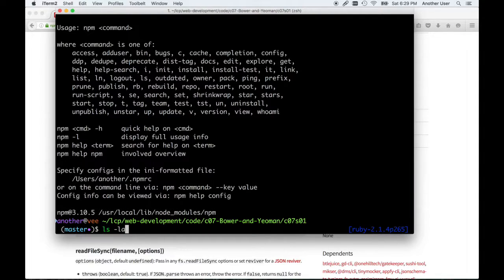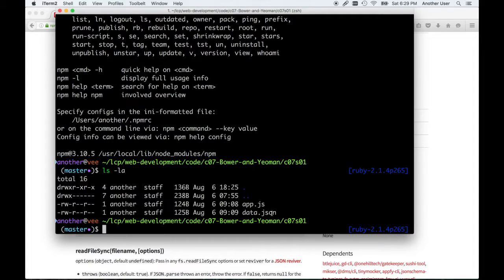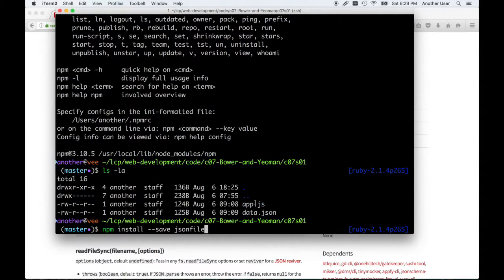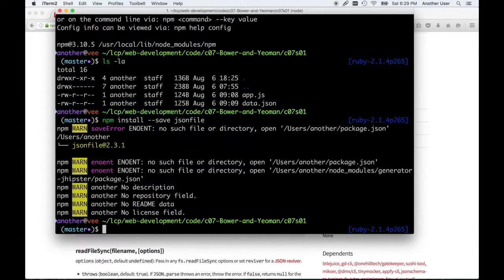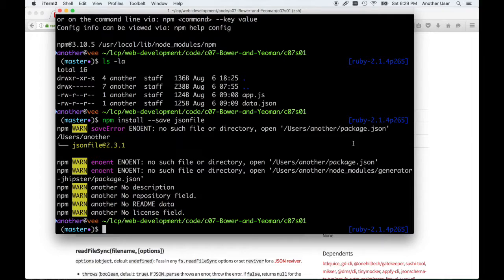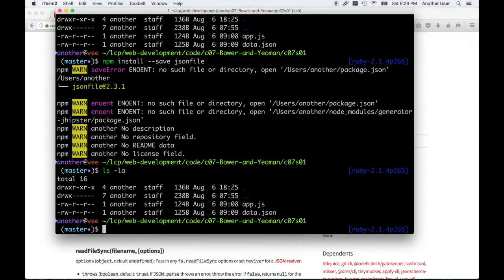Now what I have in my directory: I have app.js and data.json, but I'm not going to talk about those yet. Let's try and install this jsonfile. When I try to do that, it gives me an error. It says it can't find a package.json file. It didn't do anything in my directory.